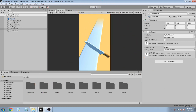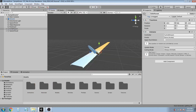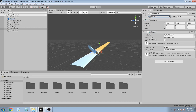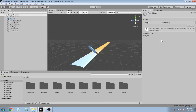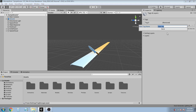First, select the knife parent object and set its tag to Player. And also create a new tag — let's call it Slice.